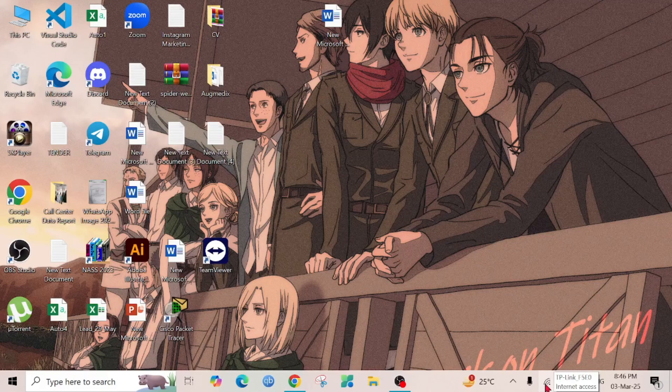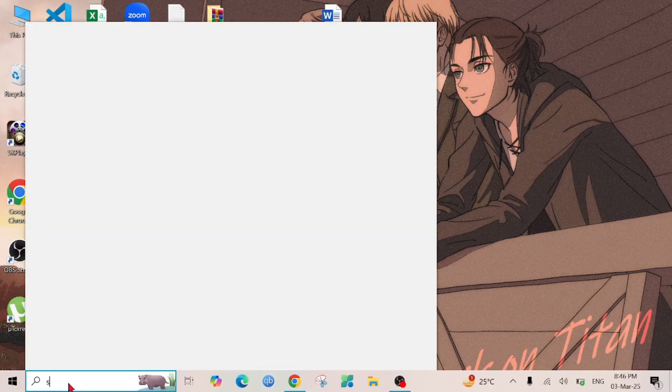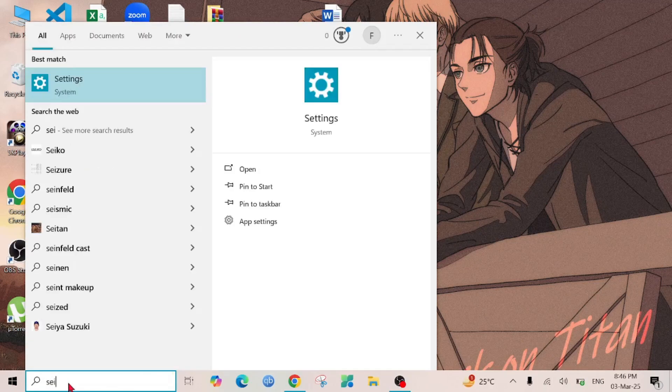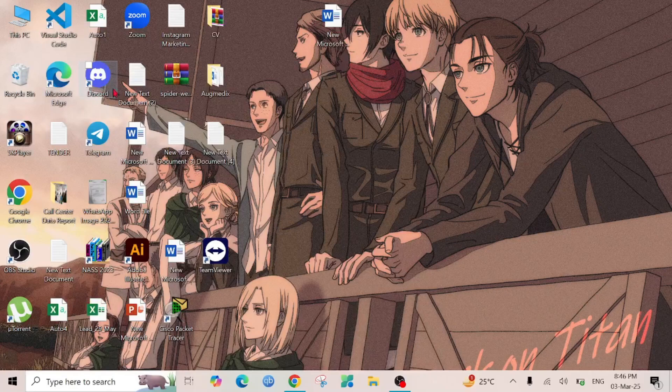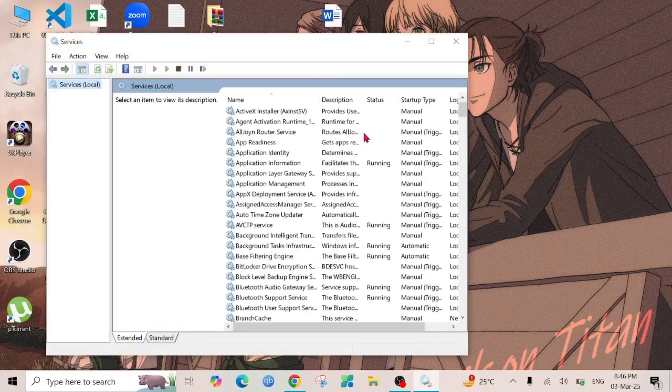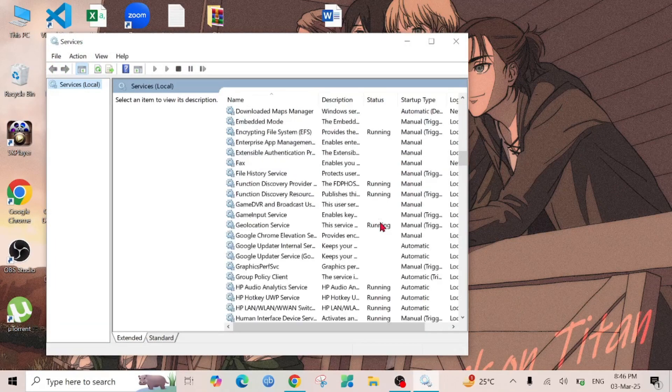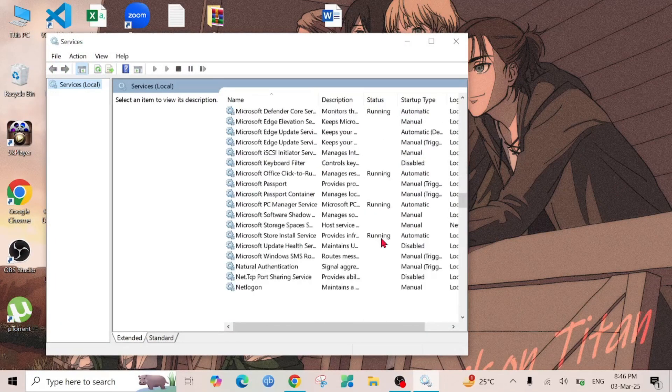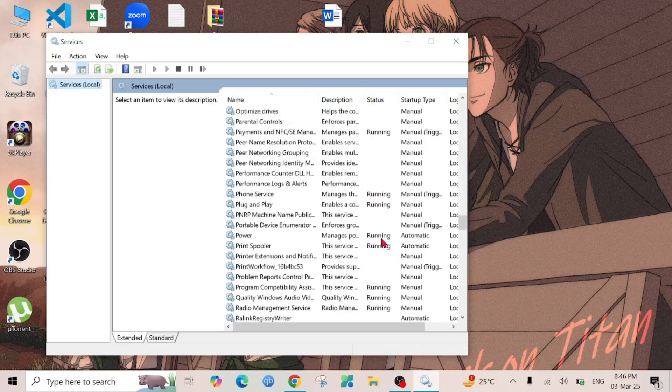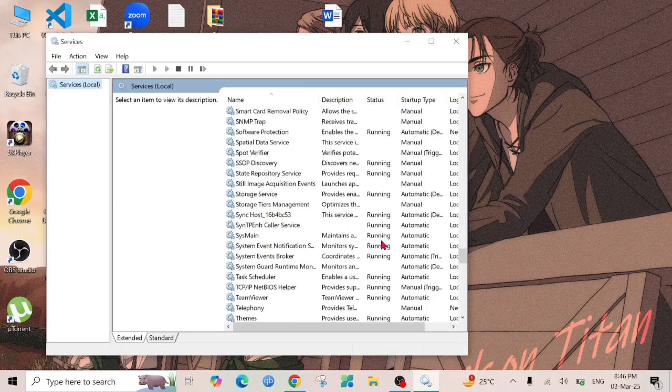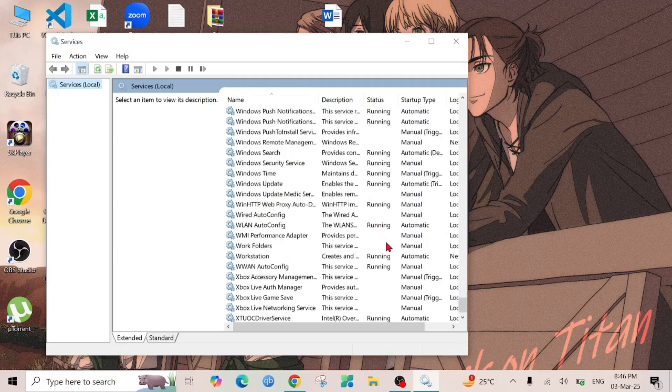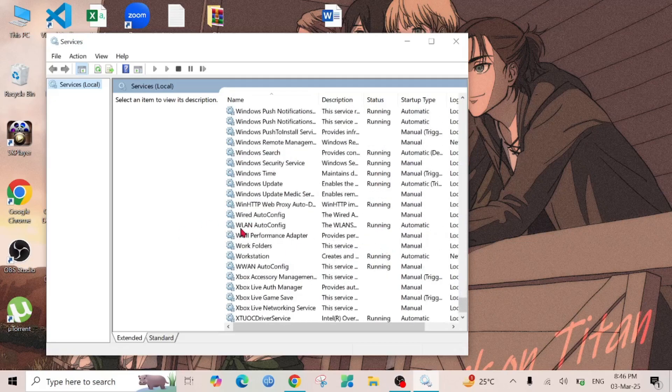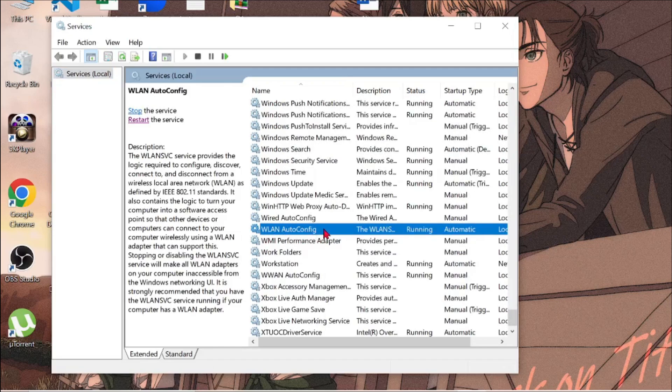To do the first method, search Services on the search option. Scroll all the way down and find WLAN Auto Config. Just double click it to open.